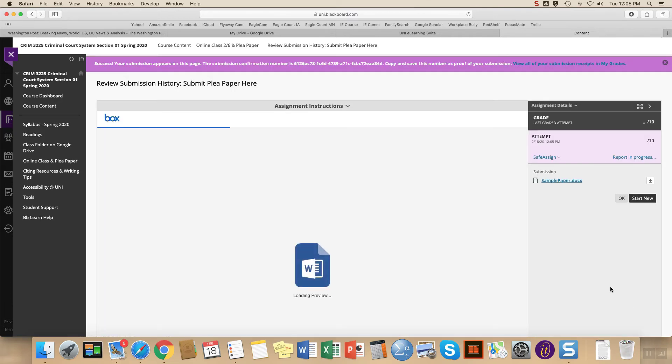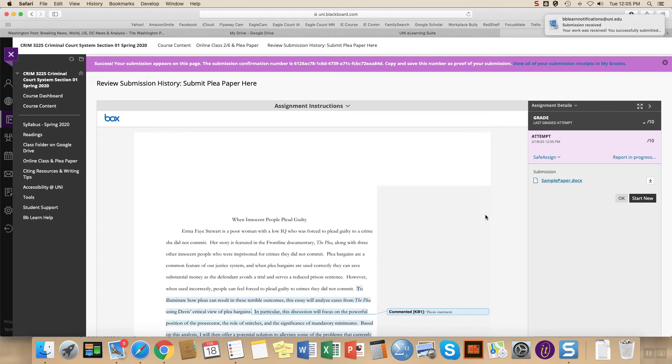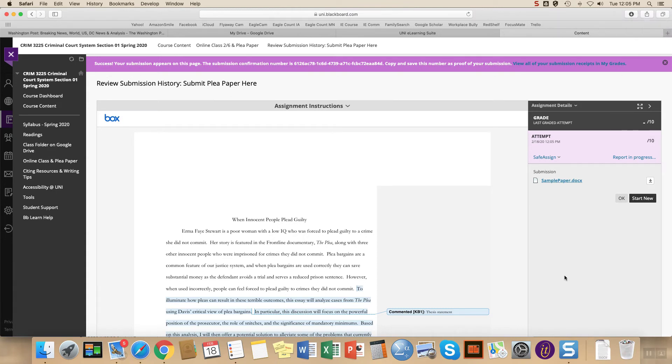And once you see this page, you'll be able to see that the file has been correctly submitted. You'll also see I just got an email notice telling me that this has been submitted correctly. If for any reason you don't have the correct file, you can click the option to start new and you can start all over.